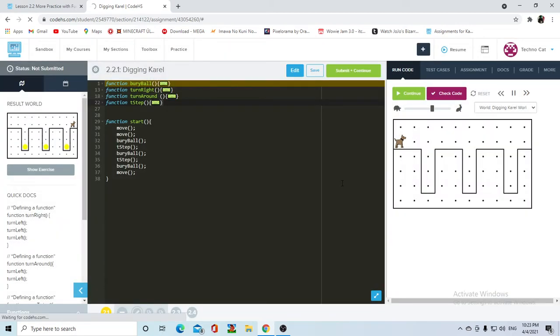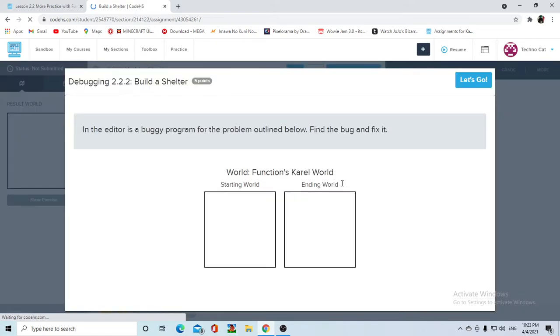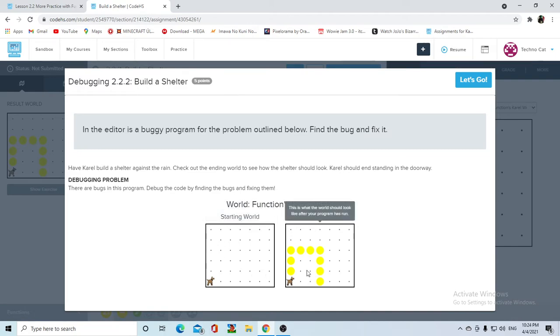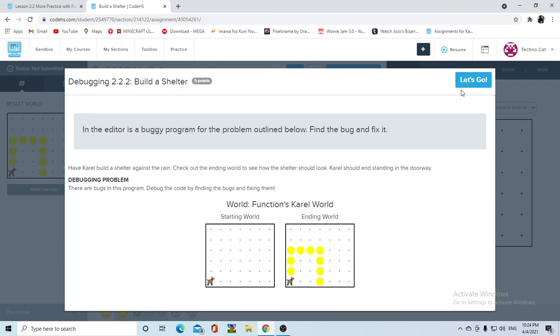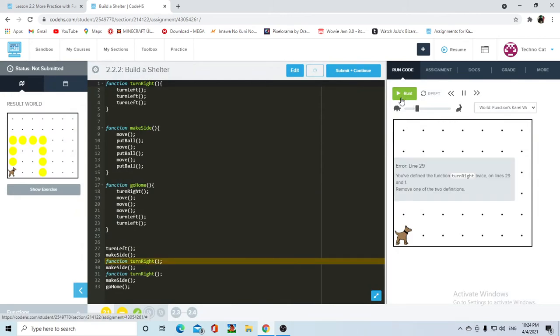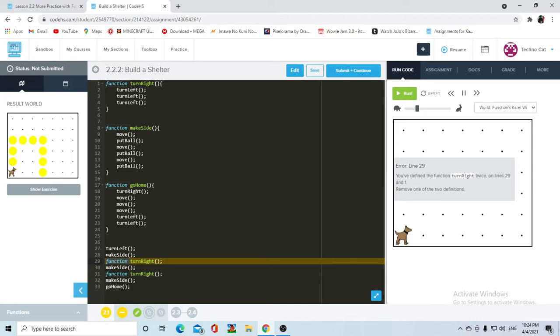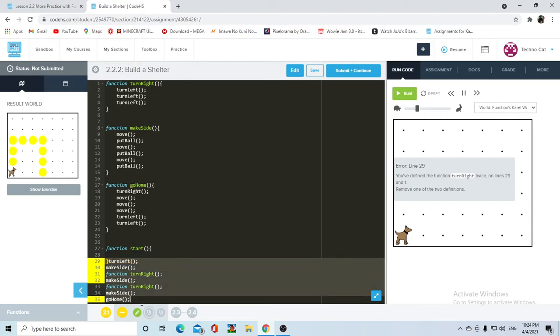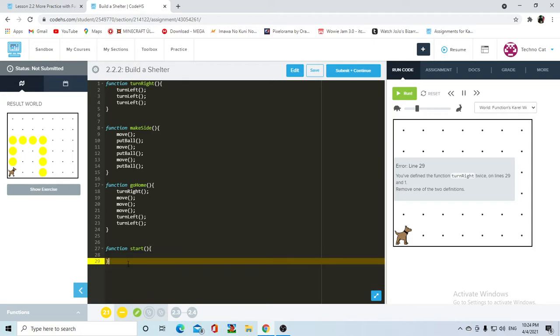And now two debugging assignments. So we have building a shelter. So this is our starting world and this is how it's supposed to end. So my guess is that Karel needs to move one, two, three times ahead, then put a ball and then do the whole shelter and then end up facing east. So, let's see what happens if we run it, ooh, you define the function turn right twice on lines 20. Okay. So first of all, this is incredibly bad. Let's do the function start, let's grab all of our code over here without changing anything and put it there.